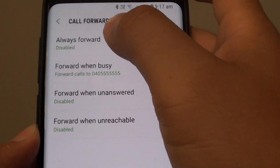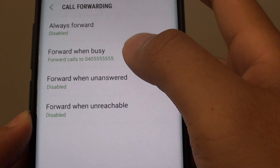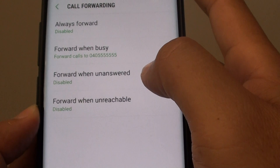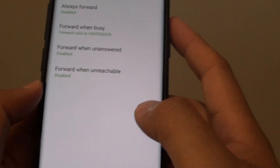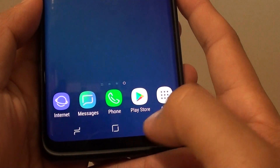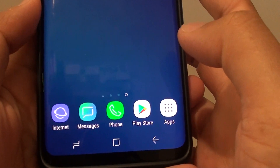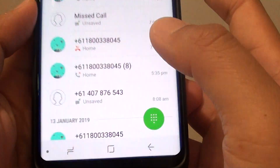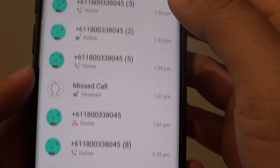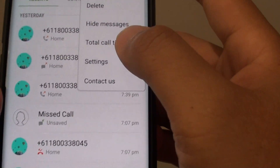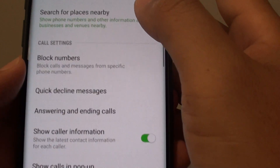How to enable call forwarding when no answer on the Samsung Galaxy S9 or the S9 Plus. First tap on the Home key to go back to your home screen and then launch the phone app. From here tap on the menu key and choose Settings.